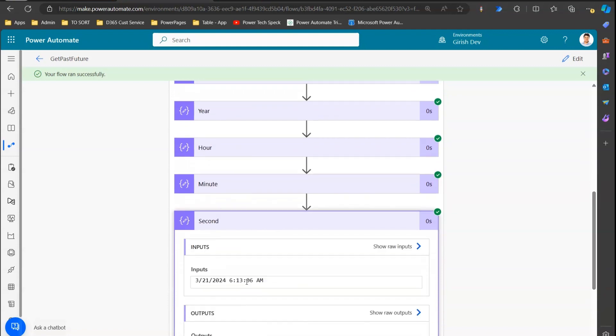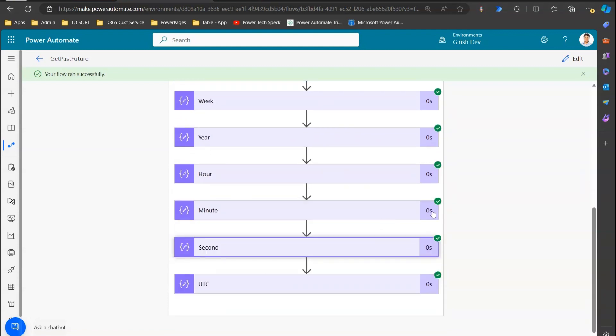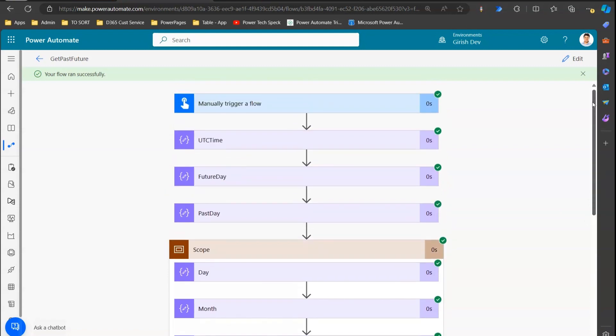That's how you use the getPastTime and getFutureTime functions within Microsoft Power Automate. They help with date-time calculations when you need to calculate ahead of or behind the current date and time for various calculations in your application. Thanks for watching.